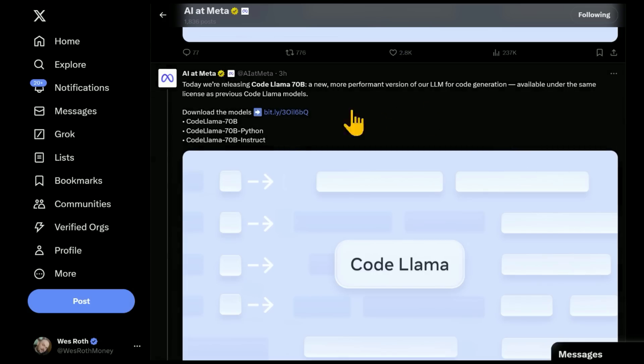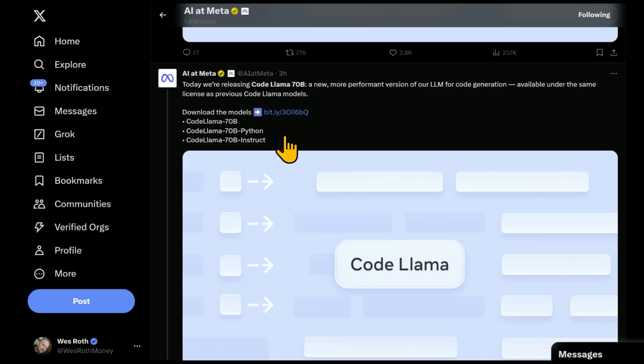There's three models here to be aware of. The CodeLlama 70 Billion, the base model, CodeLlama 70 Billion Python, specifically fine-tuned for Python coding, and CodeLlama 70 Billion Instruct. Let's look at what that means and why this is important.